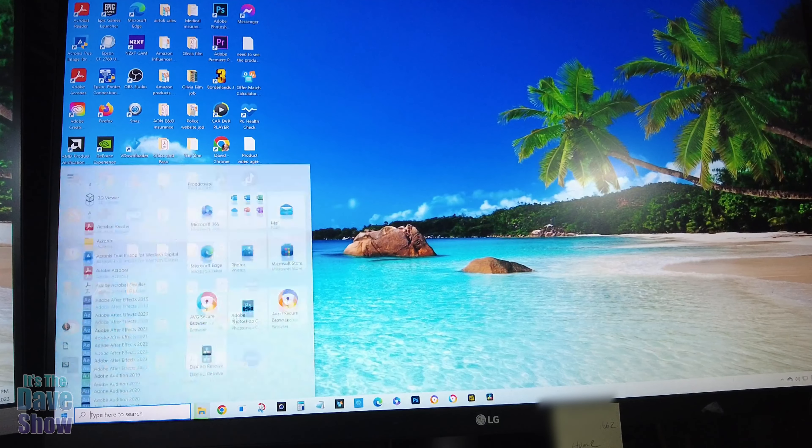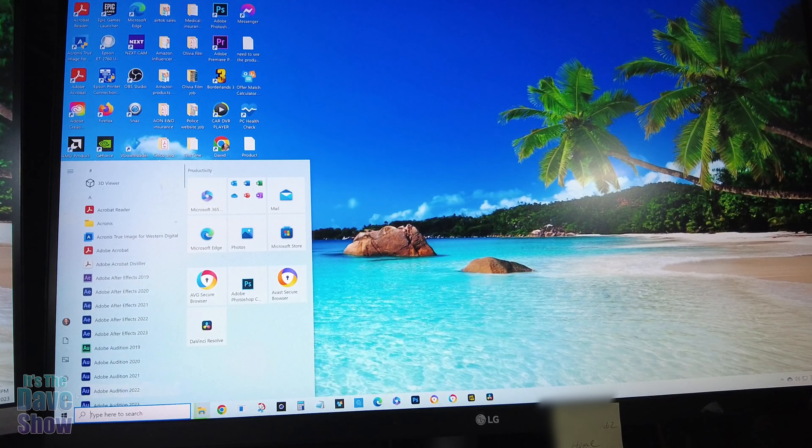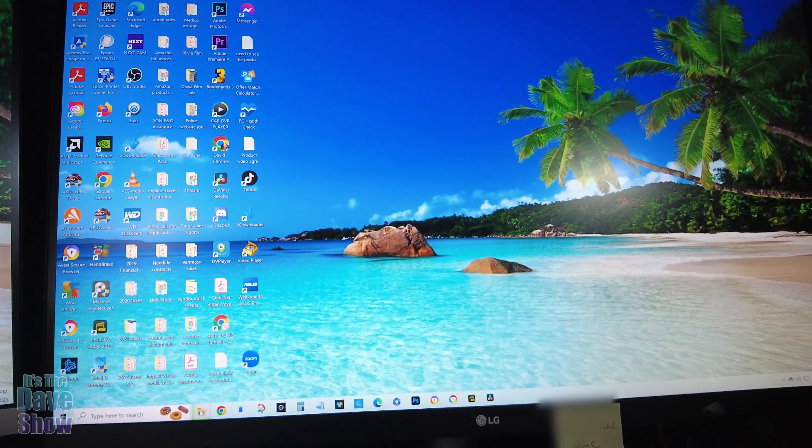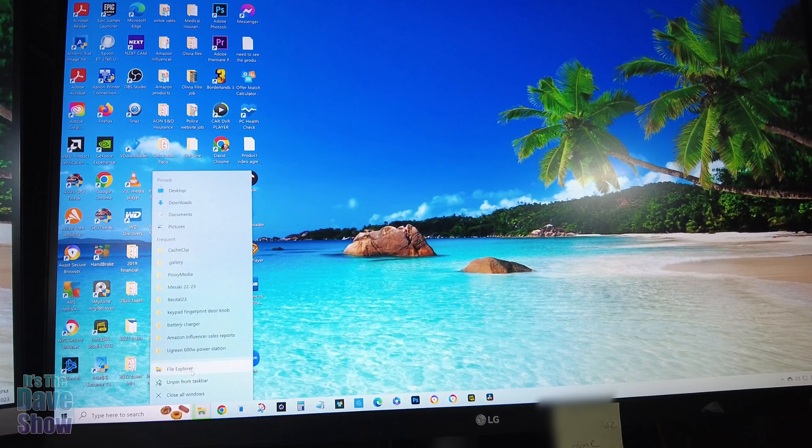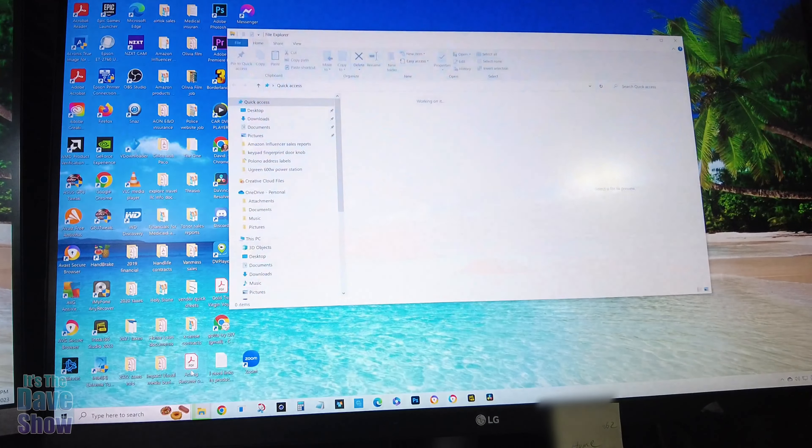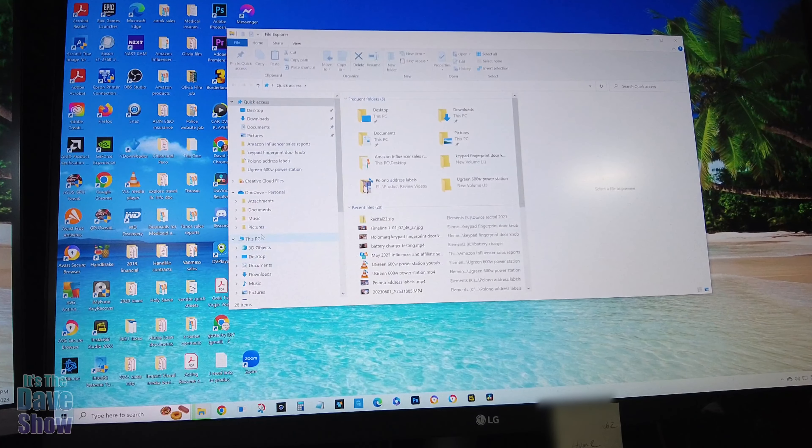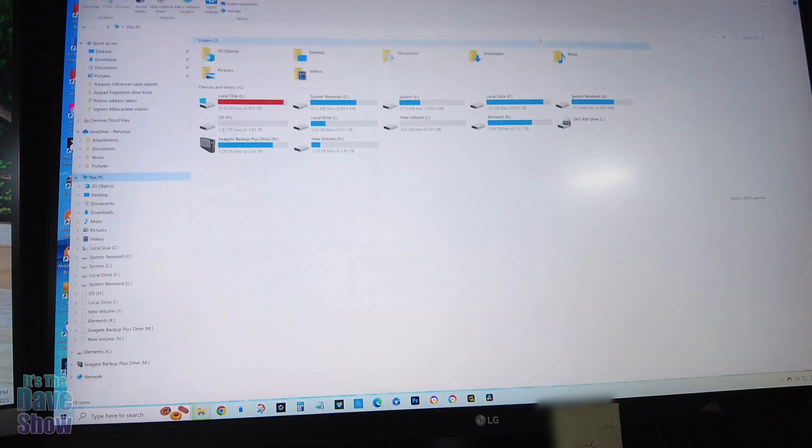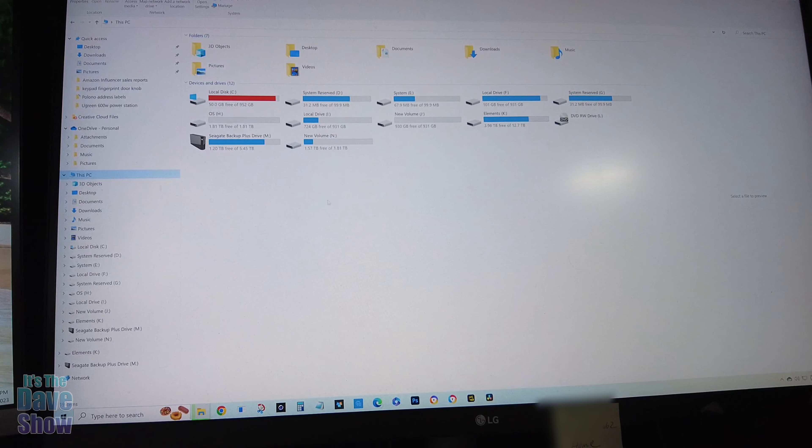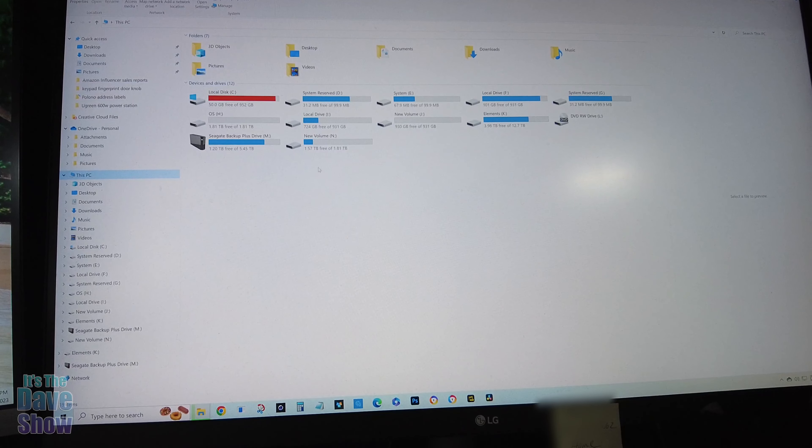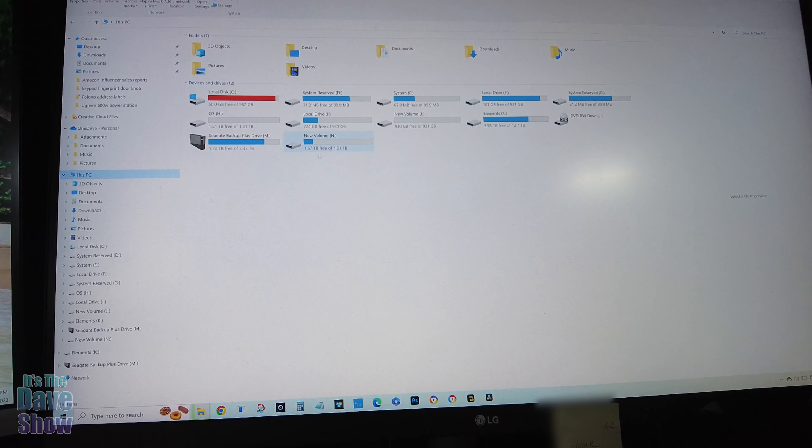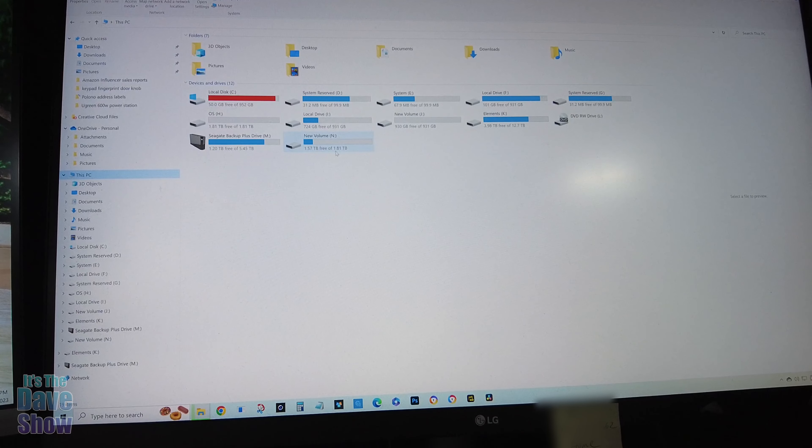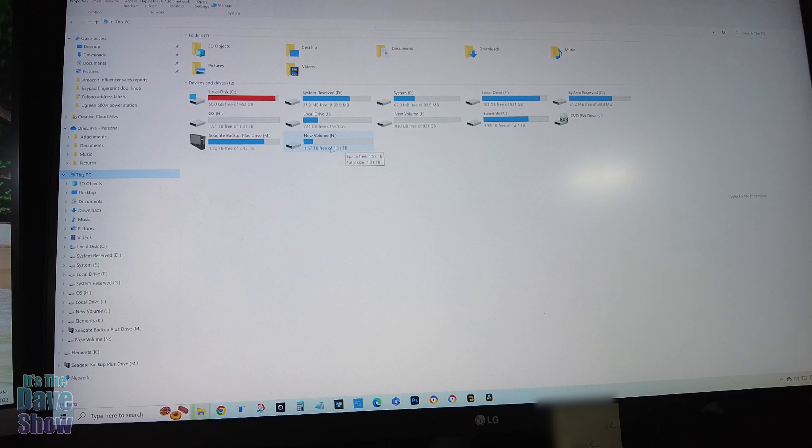So now that it is in there, you can open up your file explorer, go to PC. And I can see a lot of drives, I have a lot of external drives here. But this is N. It's 1.8 terabytes is what you get out of it, because there's always something in there for some reason.